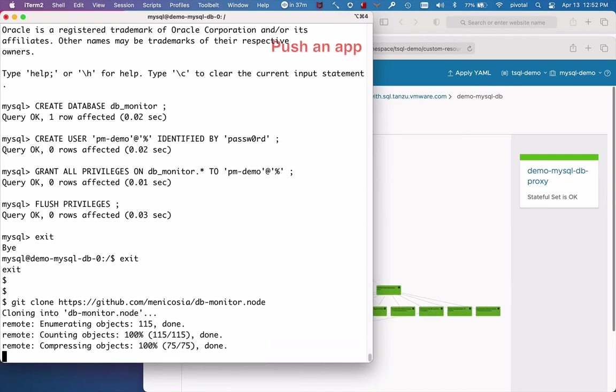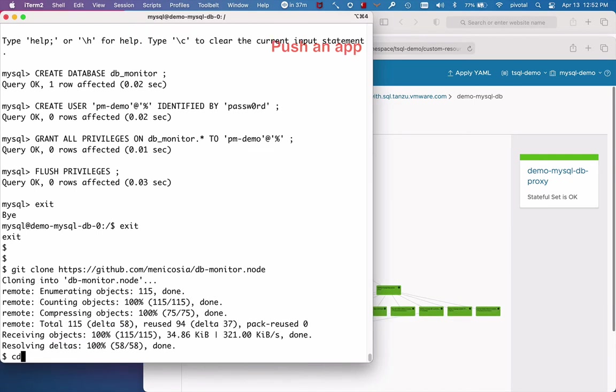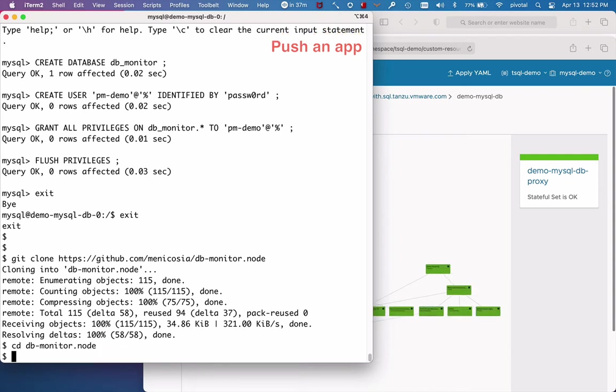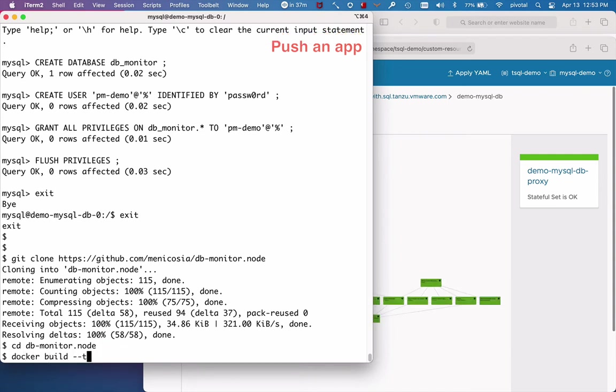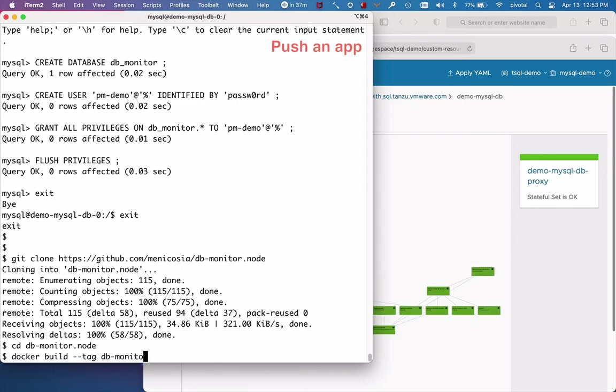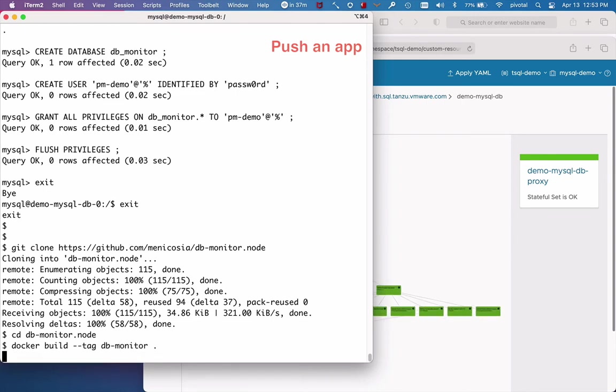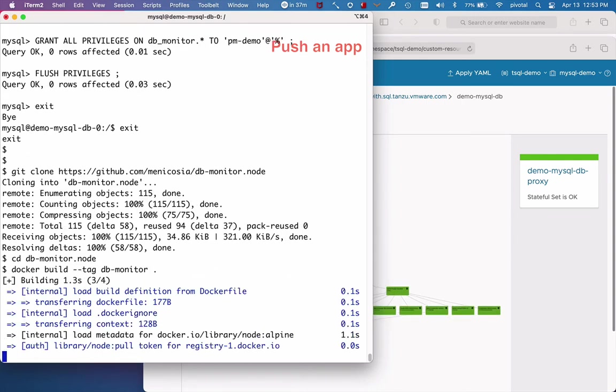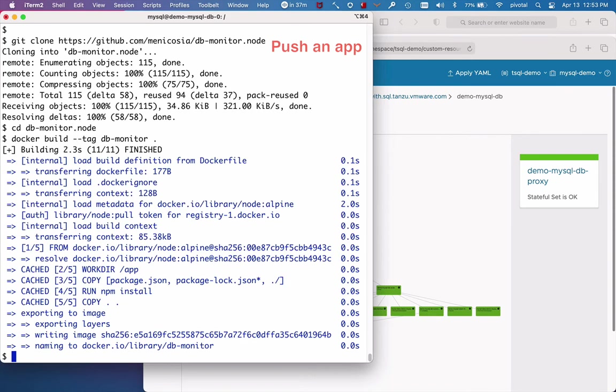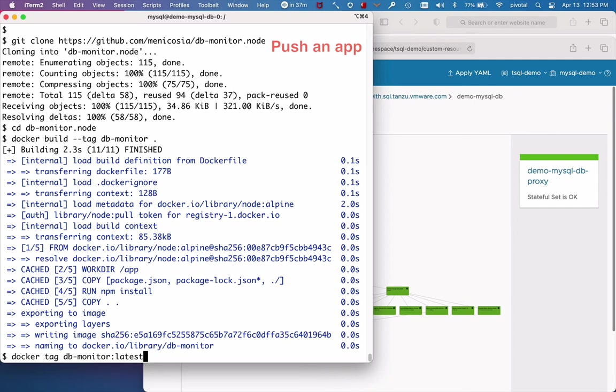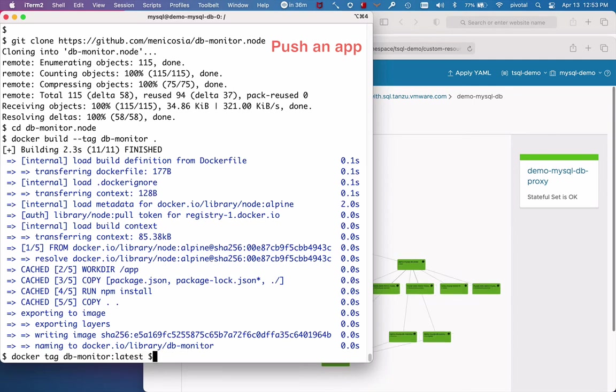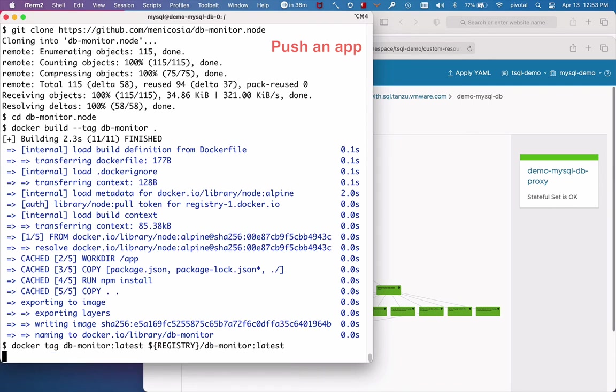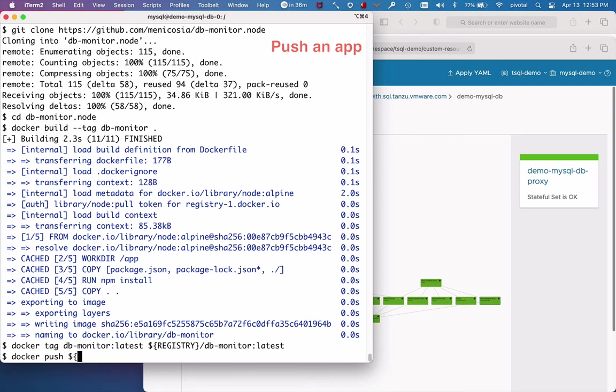The first step is clone. The second step is Docker build. And then Docker tag. And finally, Docker push to your local registry so that Kubernetes can deploy.